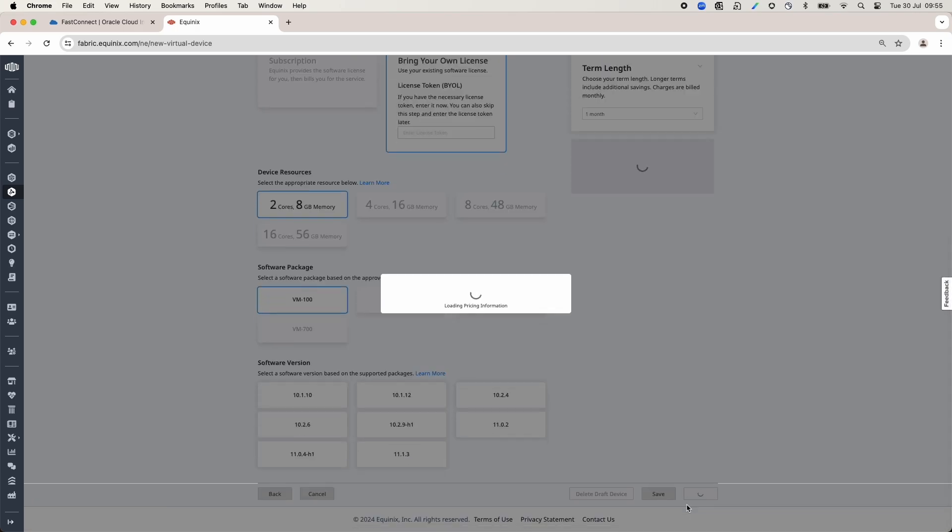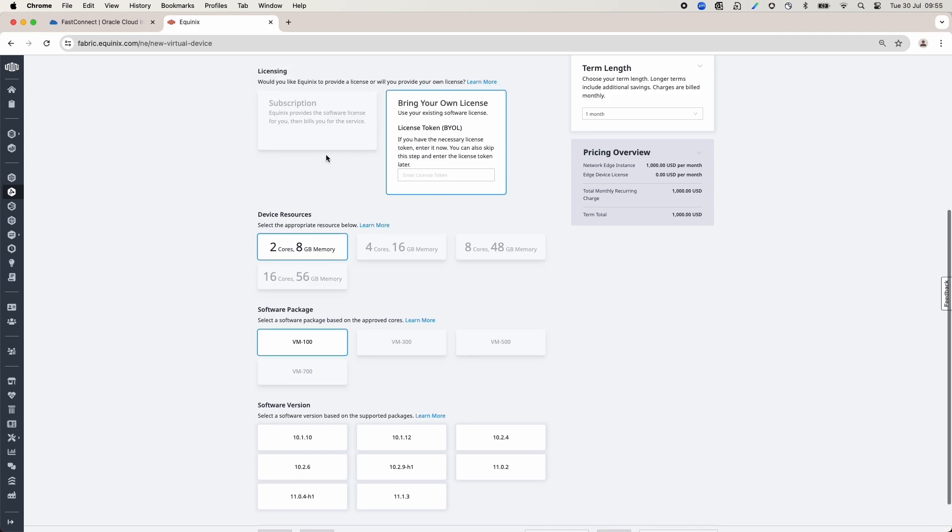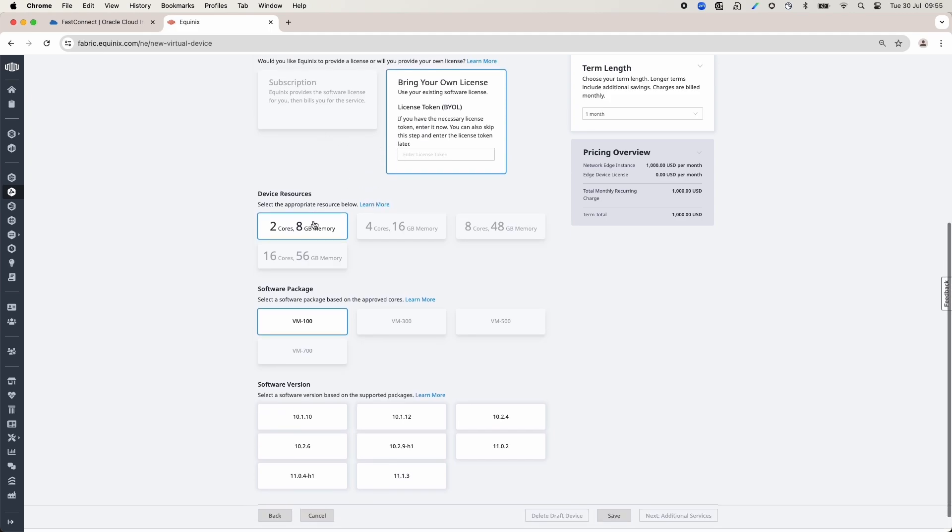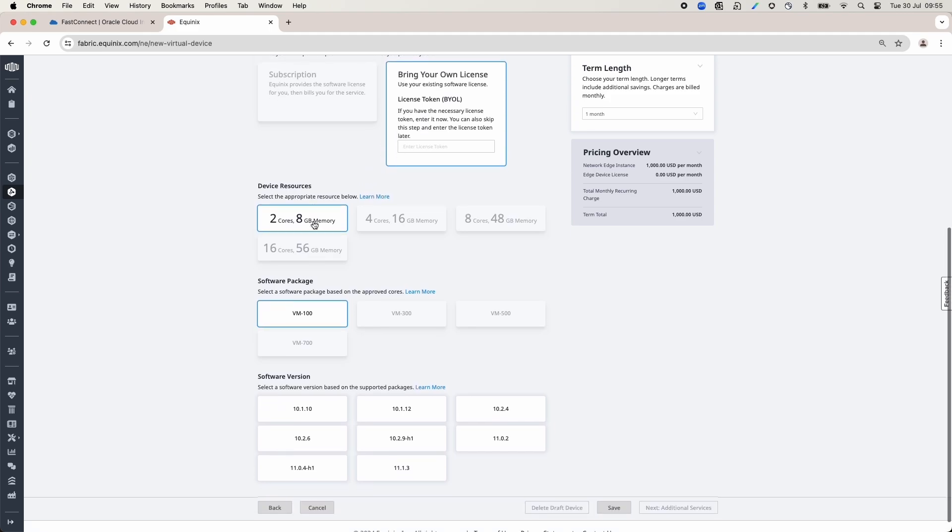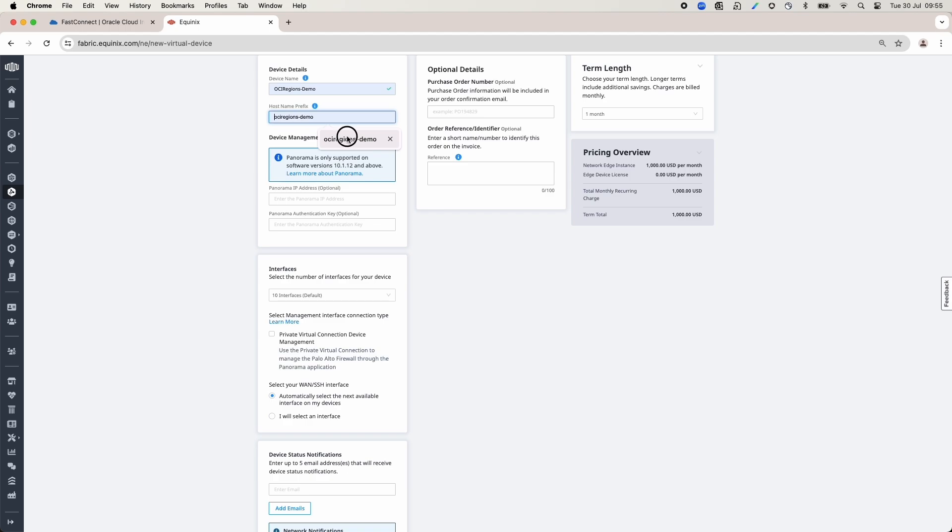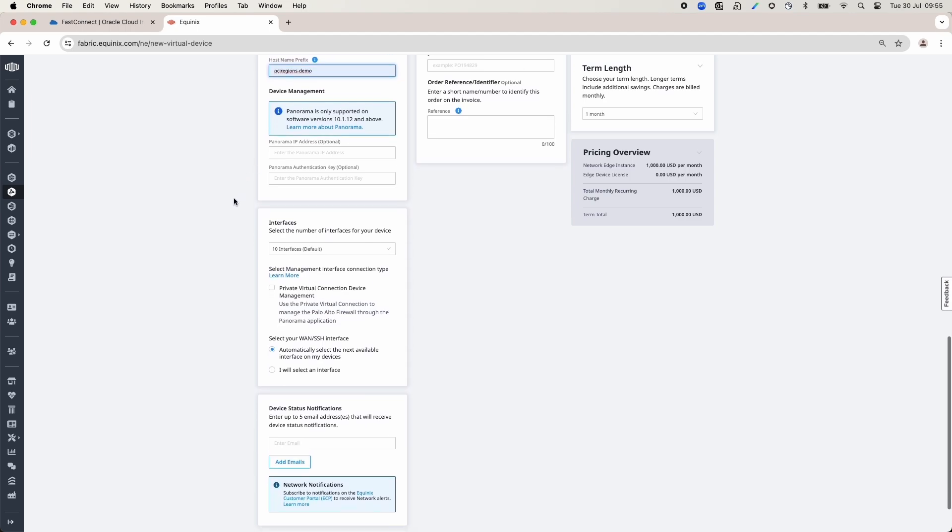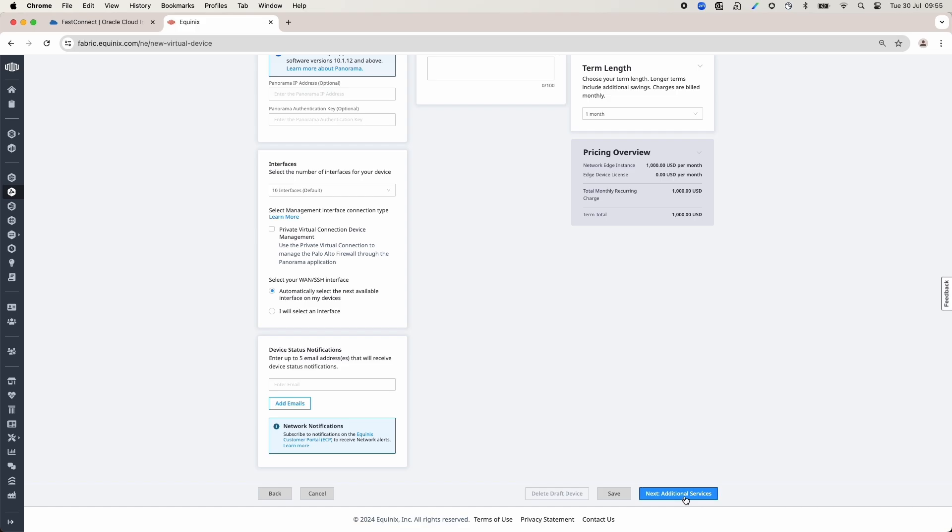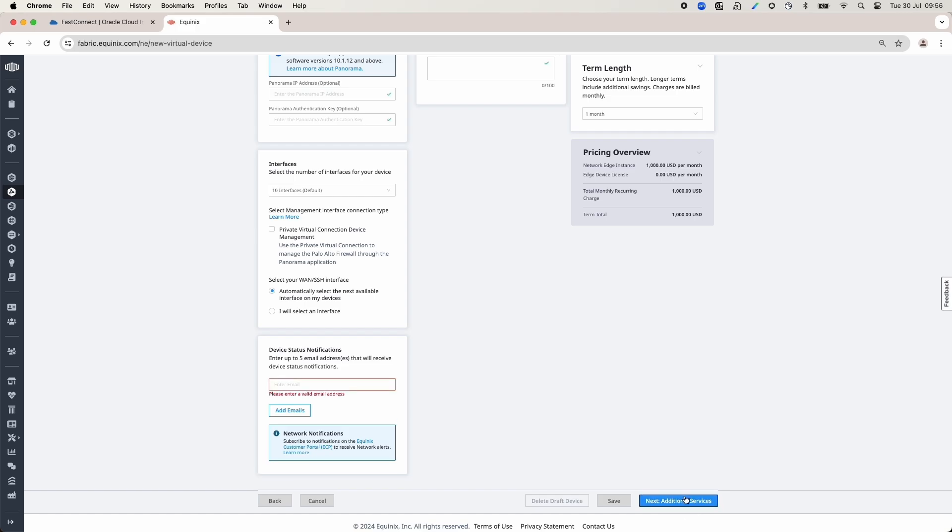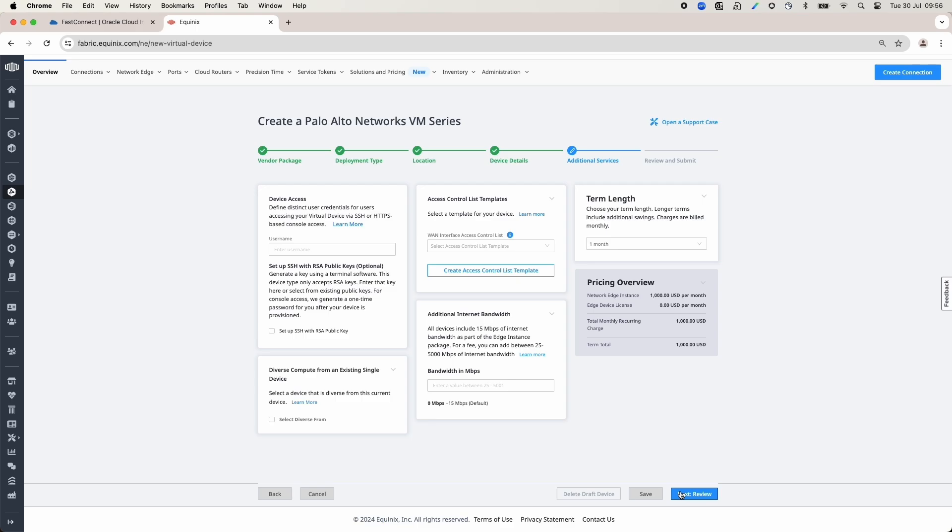On the next page, we need to provide the following configuration details for the Palo Alto VM Series device: device connectivity details, licensing details, device resources, software package, software version, device details, interfaces. I have added my email on device status notification, chosen term length, and optionally you can add the purchase order number. On the next page, we can add additional services based on our needs.